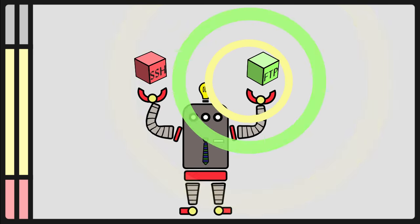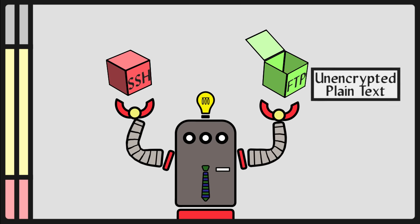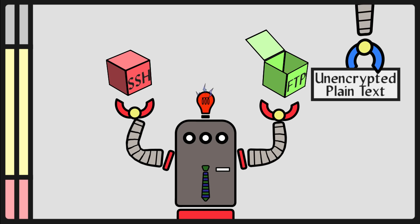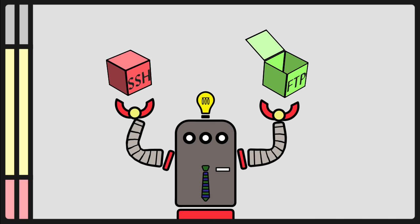If you send data over Telnet or FTP, it goes as plain text and is unencrypted. This means it is vulnerable. Someone could see it and take your information.